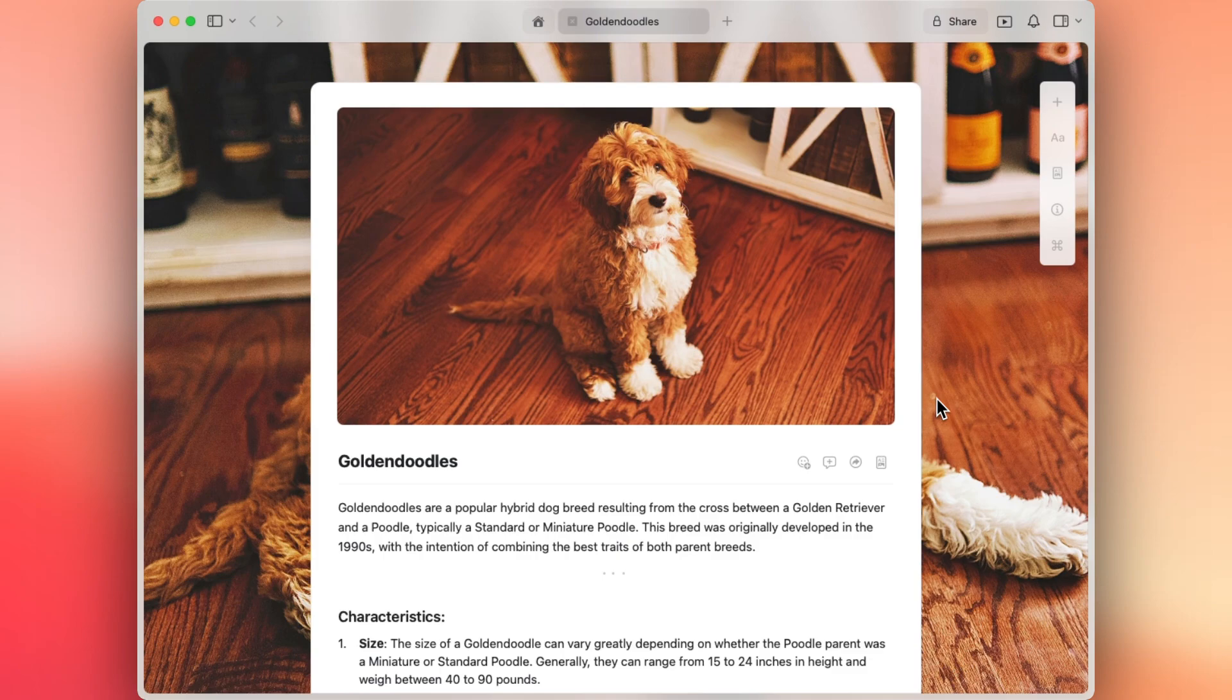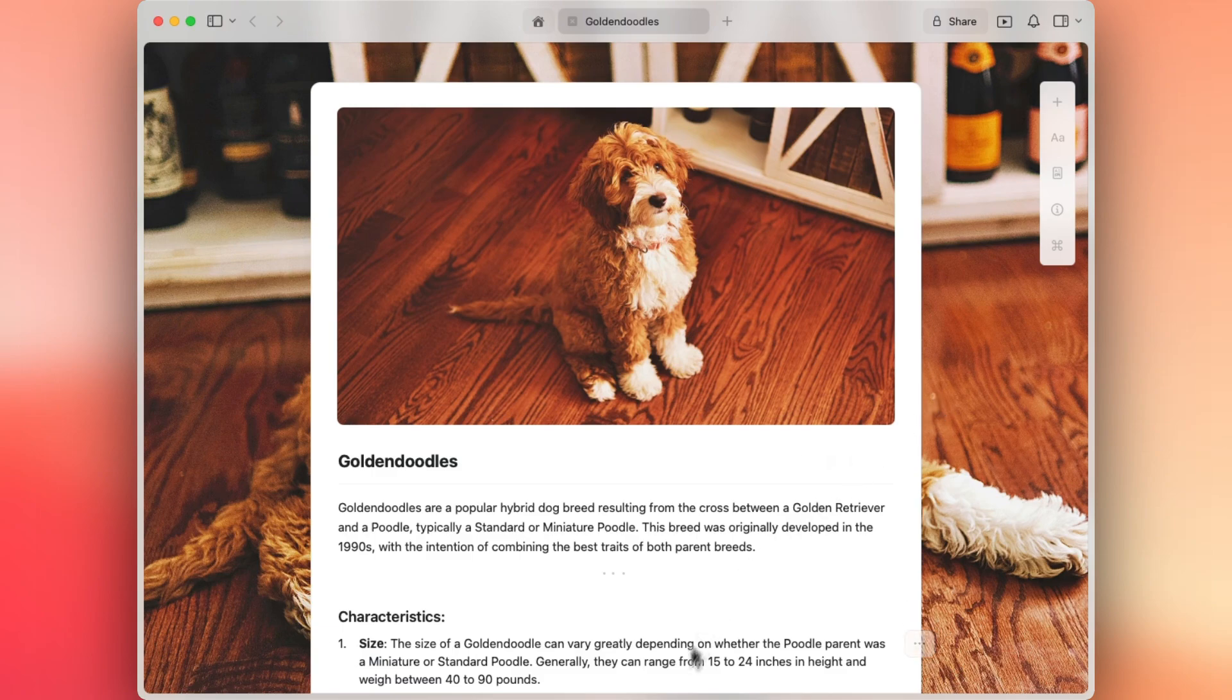So that's how we work through our separators and page breaks within Craft. I hope you guys enjoy separating your content and organizing. Happy crafting!